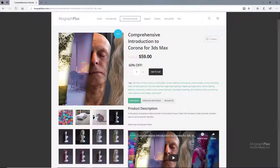Thanks for watching this free video tutorial, which is a free sample from our course Comprehensive Introduction to Corona for 3ds Max. It is a massive nine-hour long course exploring all aspects of Corona for 3ds Max thoroughly. Make sure to visit our website mografplus.com and check the entire course out.